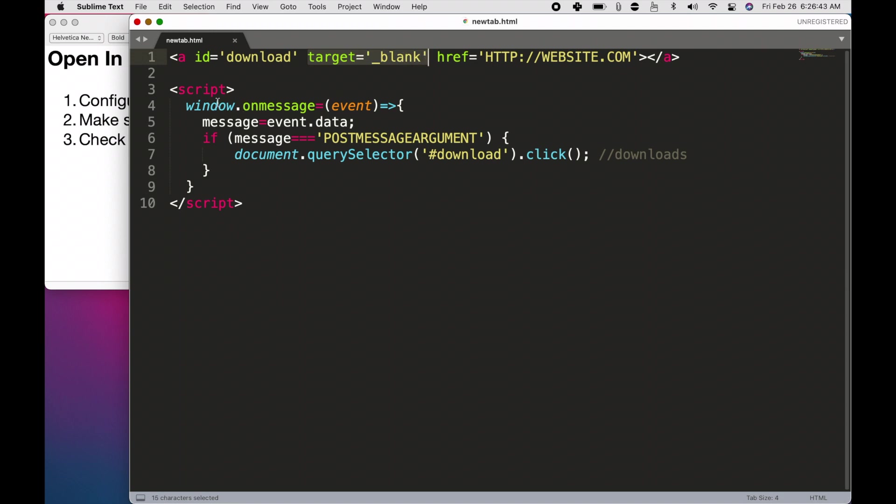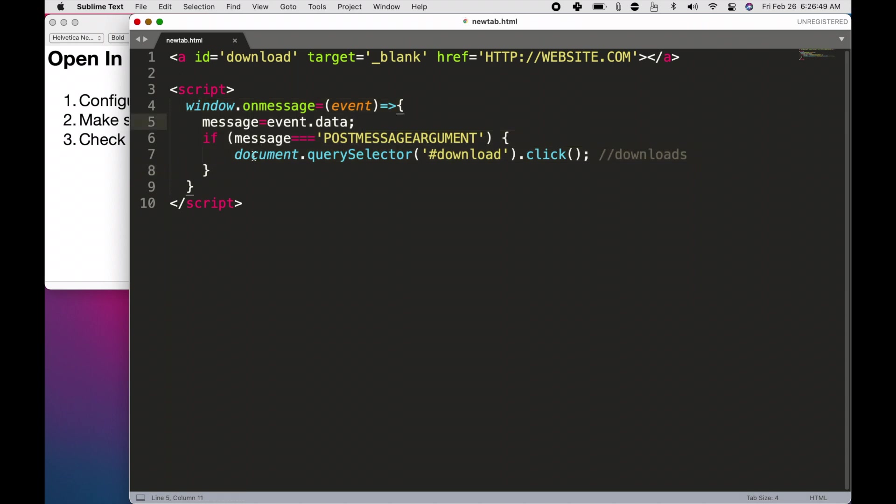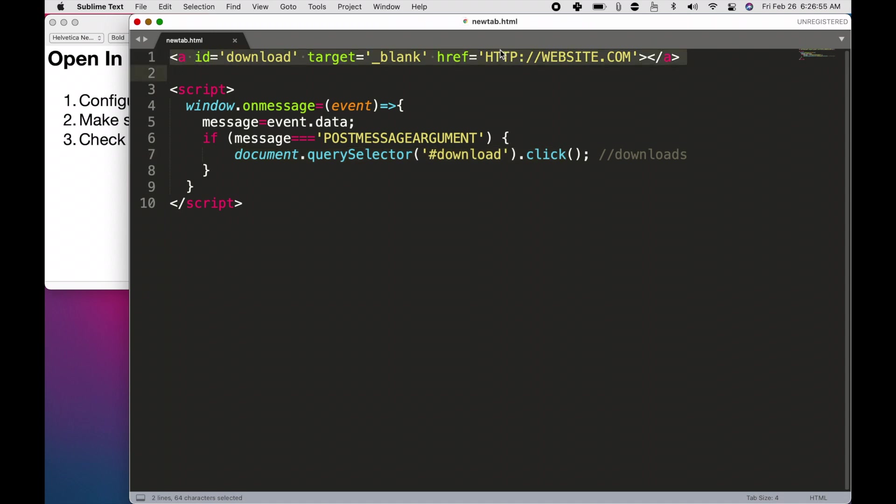it's going to click this link, which can open in a new tab. So, essentially, it's receiving the message from the Wix code. Then, it's going to select this ahref, and then it's going to open, it's going to click on the link, which is target blank, meaning it opens in the new tab.